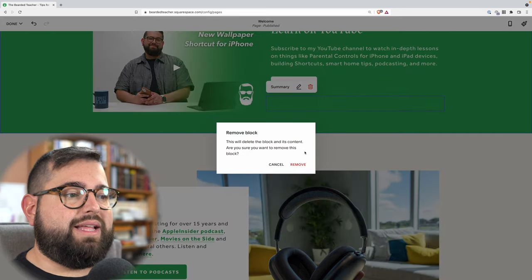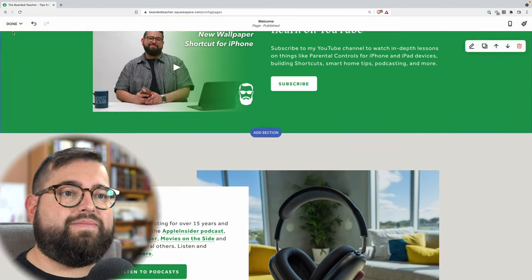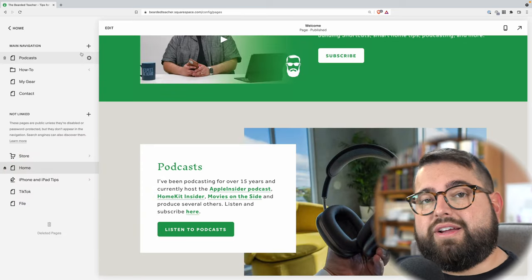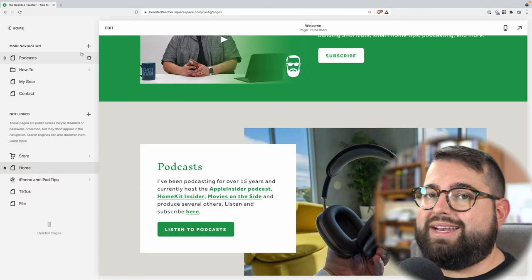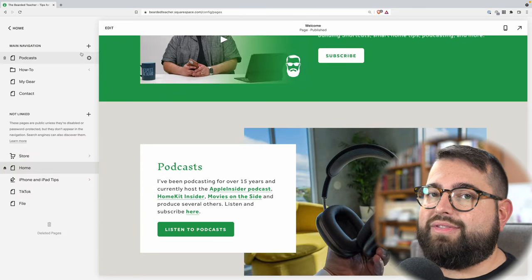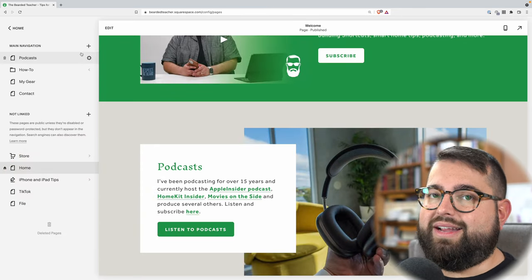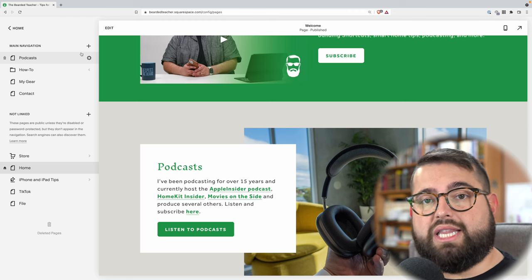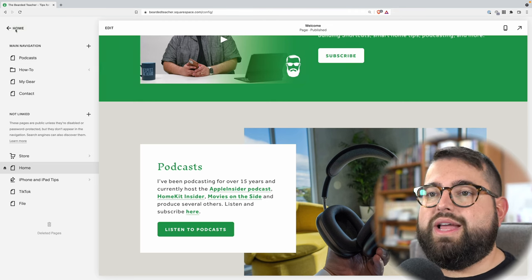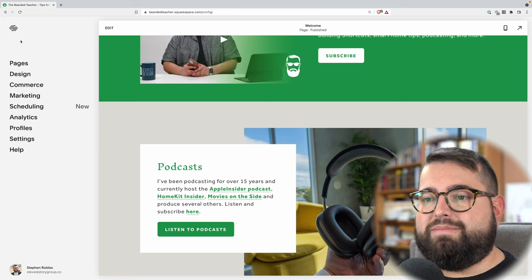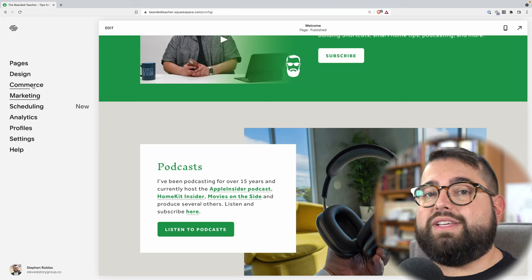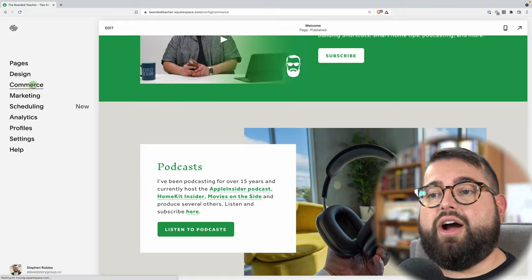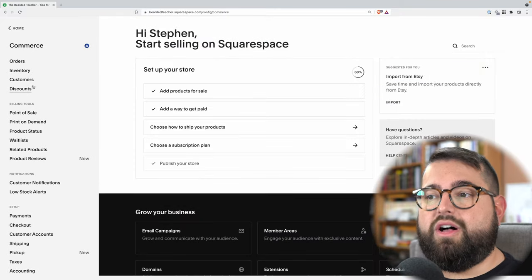I'm going to delete that block for now and save this page. So now you have your products ready in your store, but people can't buy things just yet. There are a few more things you need to do to get your online store live. The first thing is to go back to the main left column, and this commerce section is where you're going to spend the rest of your time getting your online store all set up.